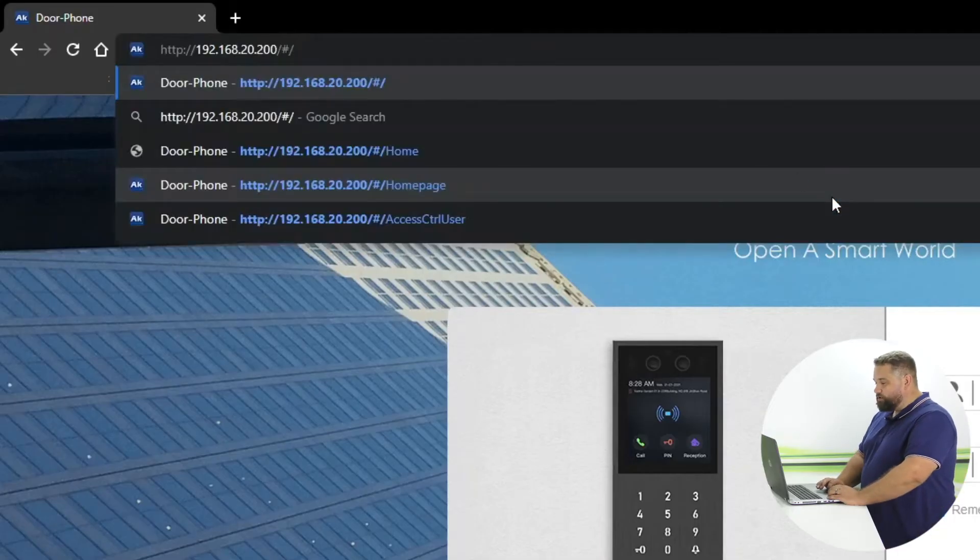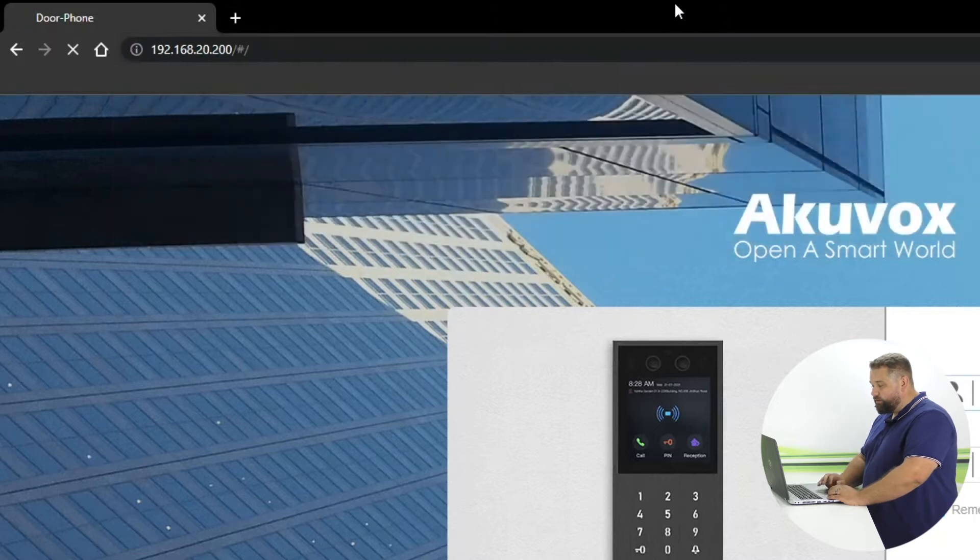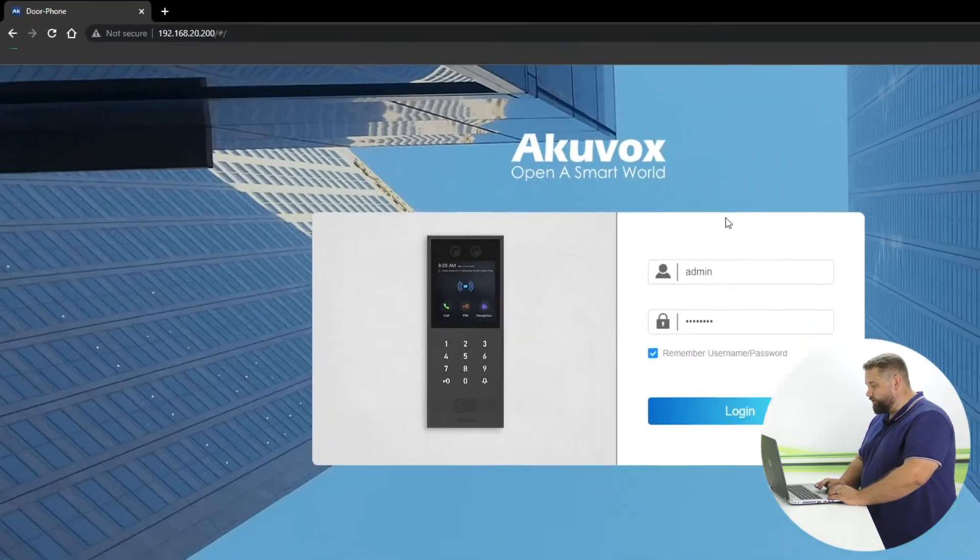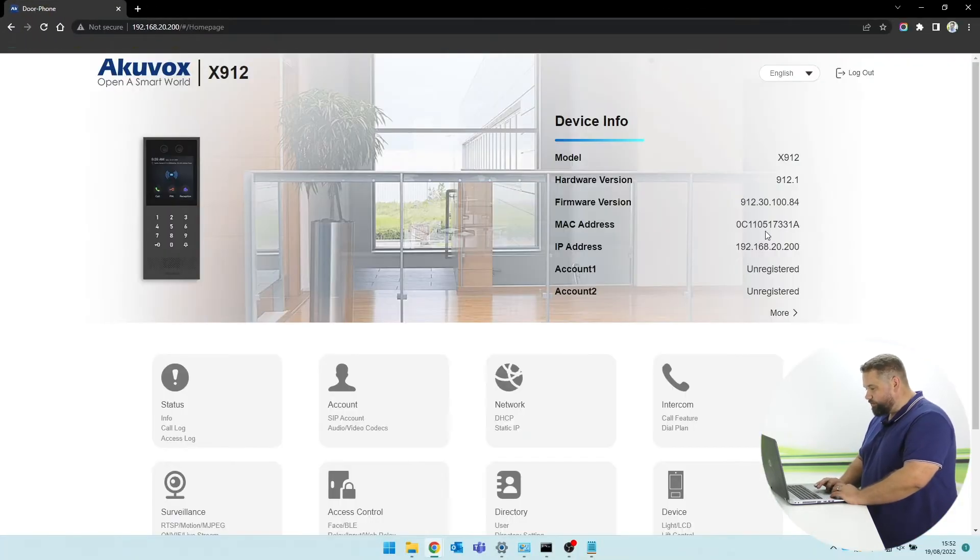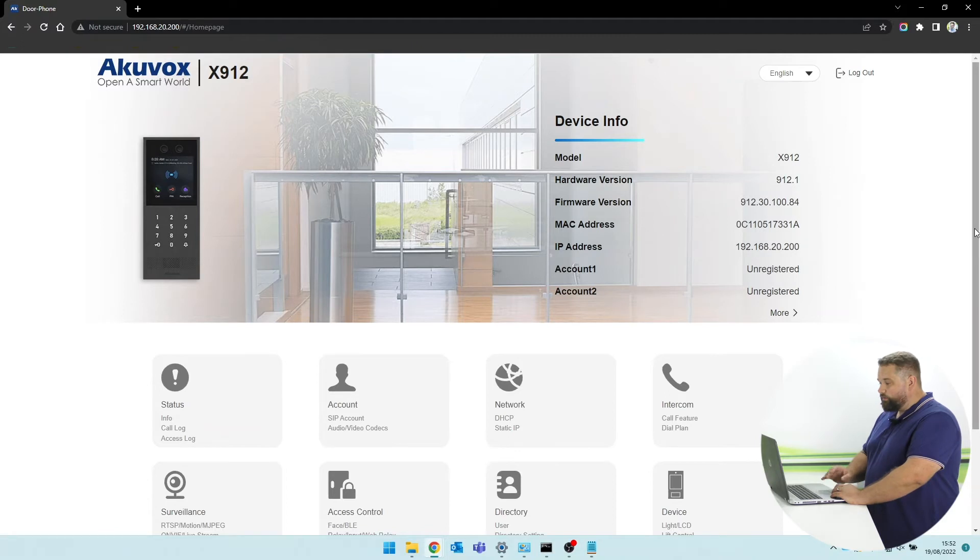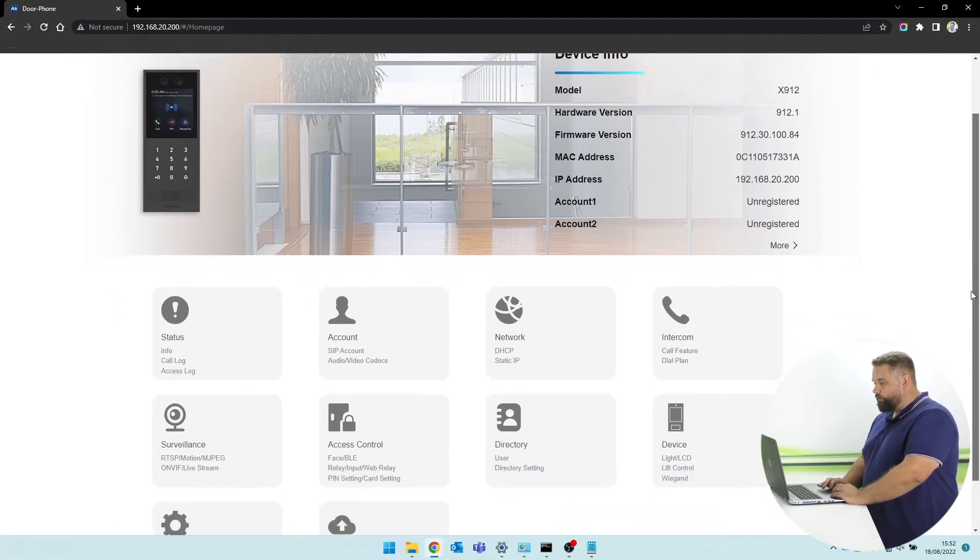Okay, we're going to log on to the web interface using the IP address of the device. Okay, now we've done that, we're on the homepage.